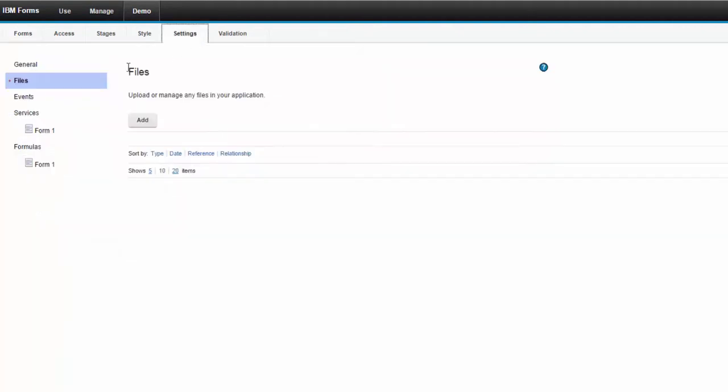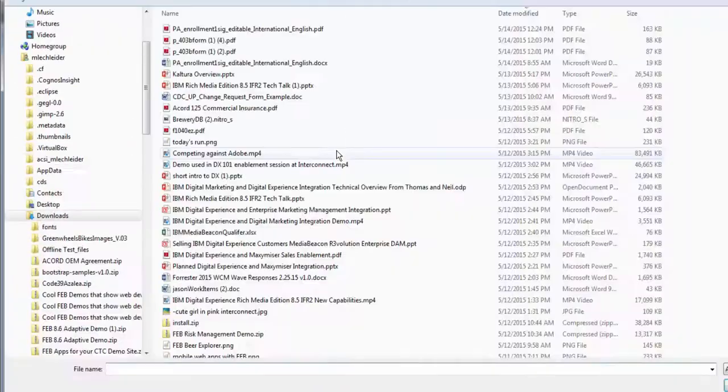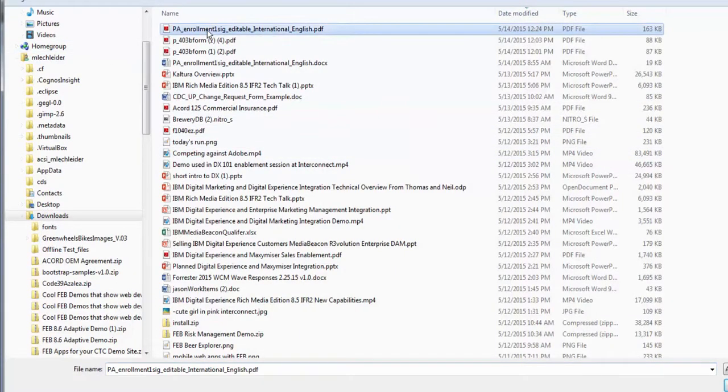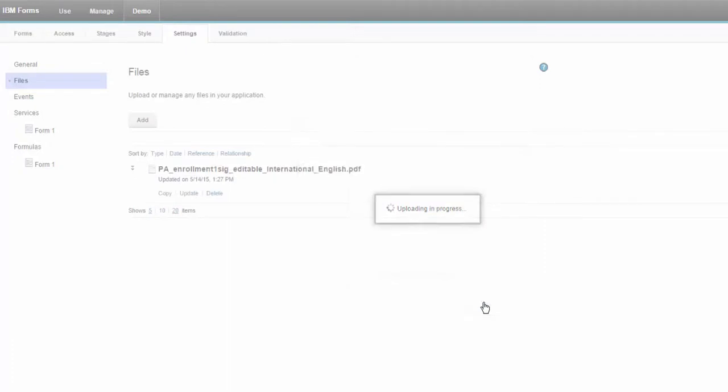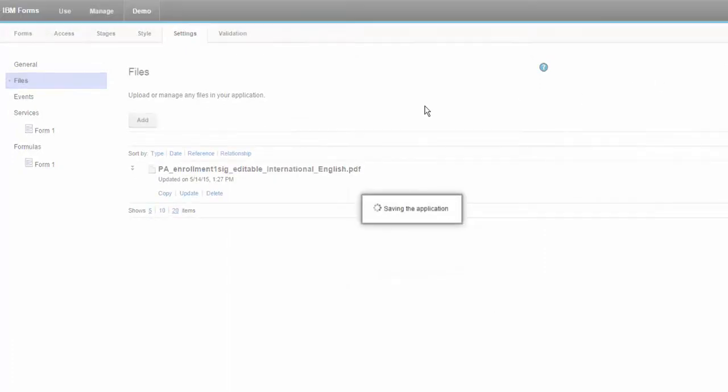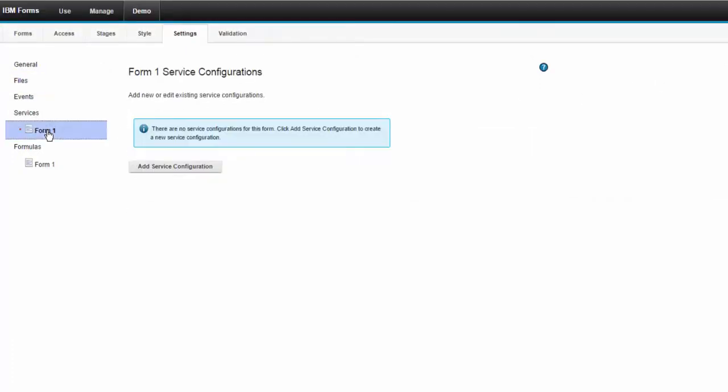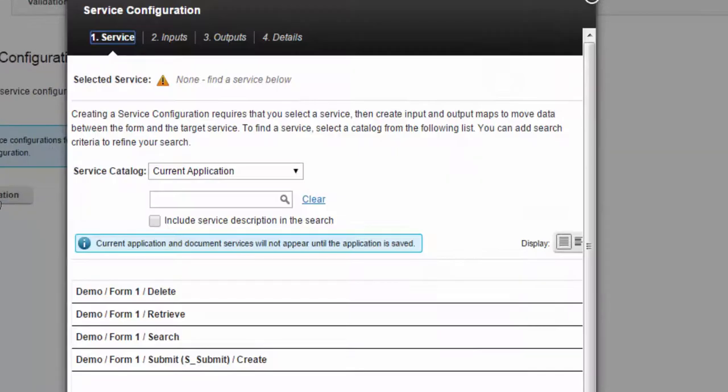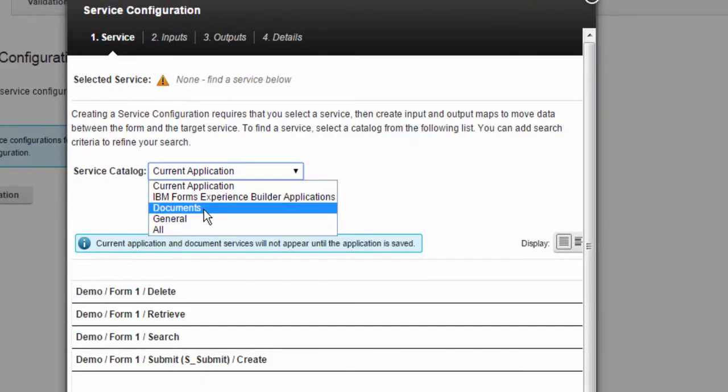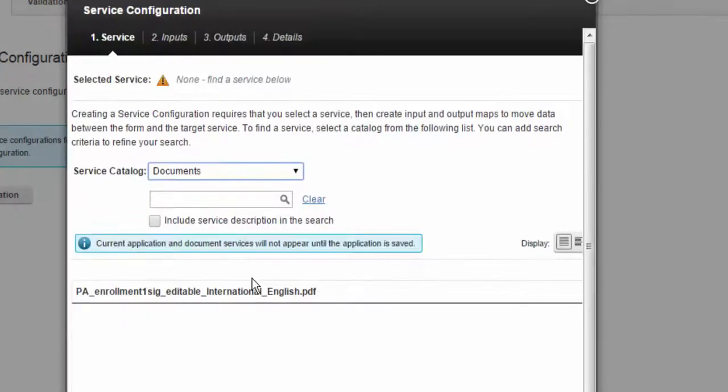Let's illustrate with a blank form. I'll add a PDF file to this blank form. I'll save the form and then I'll go over to services, add a new service configuration and you can see a new configuration type for documents.